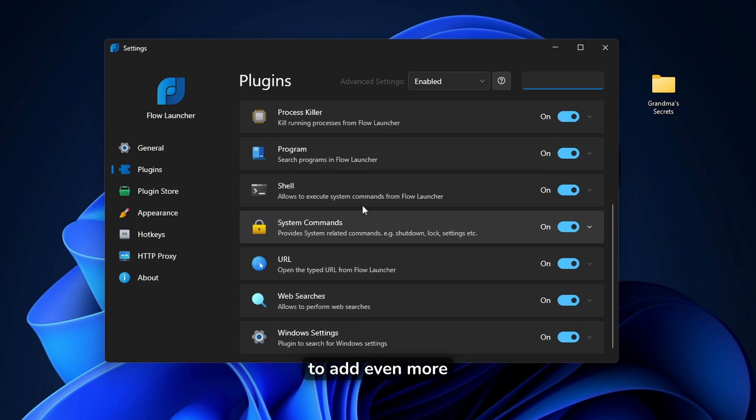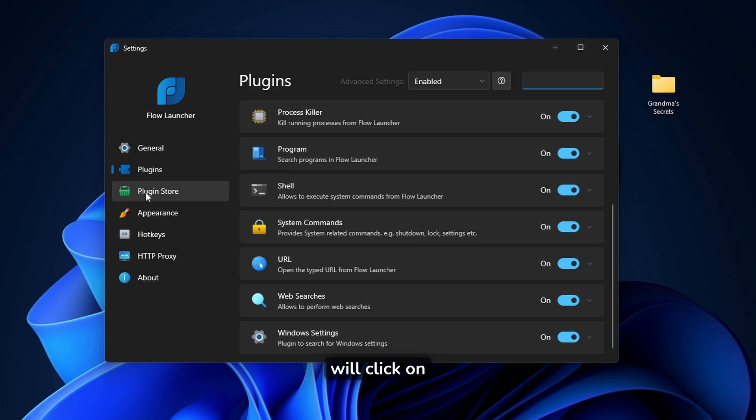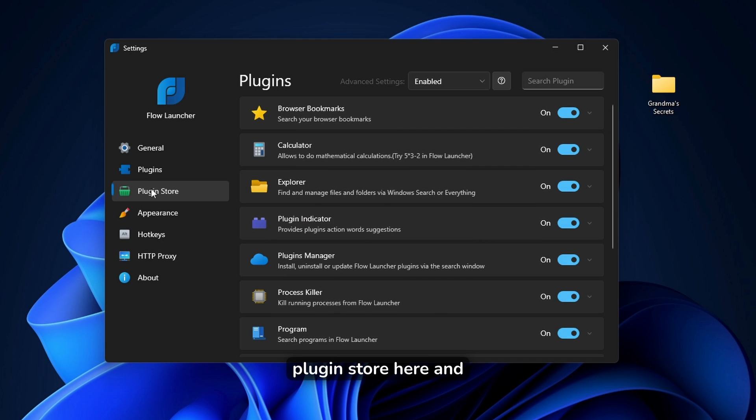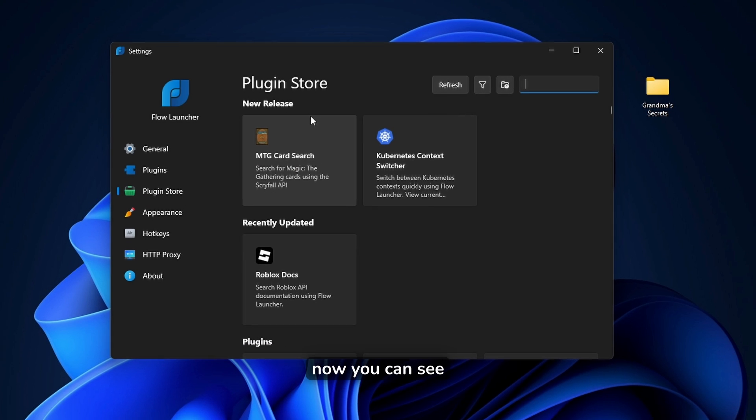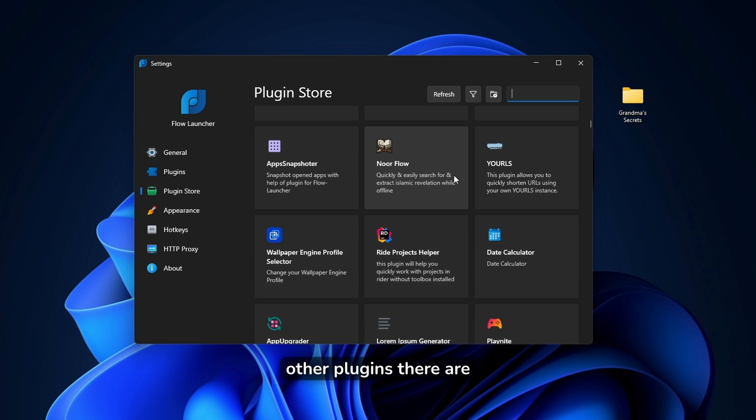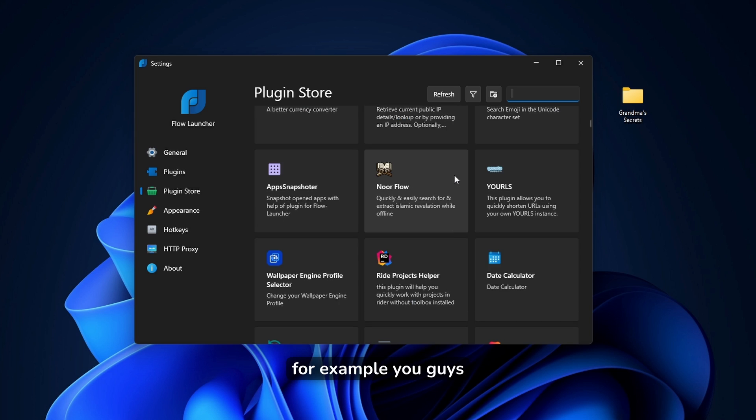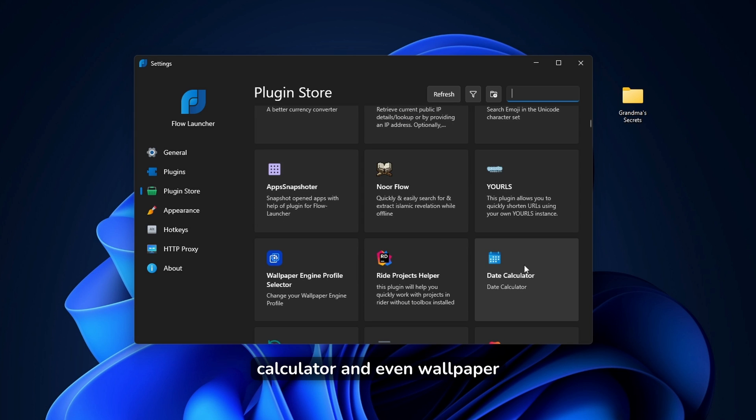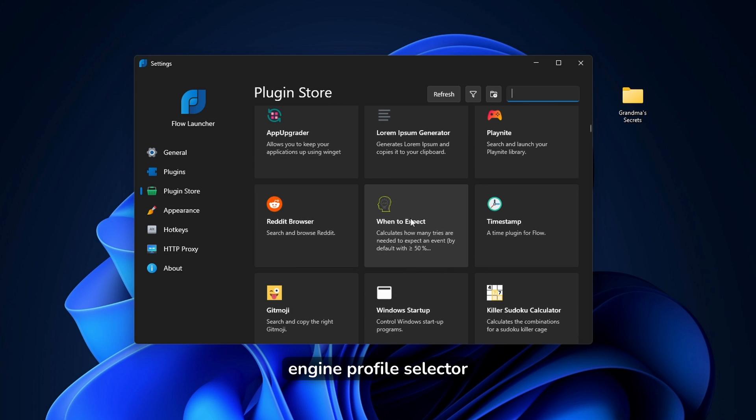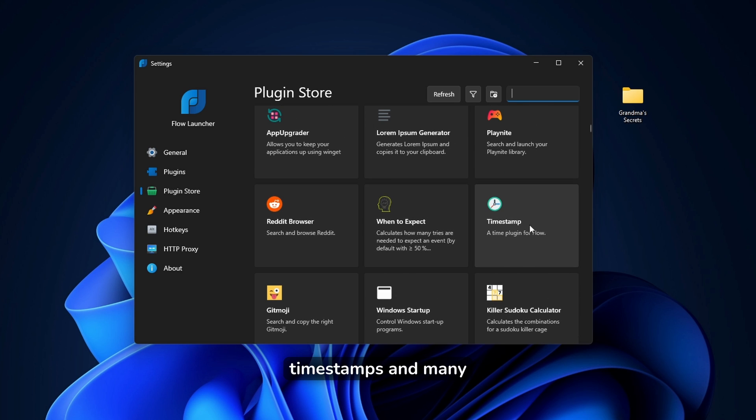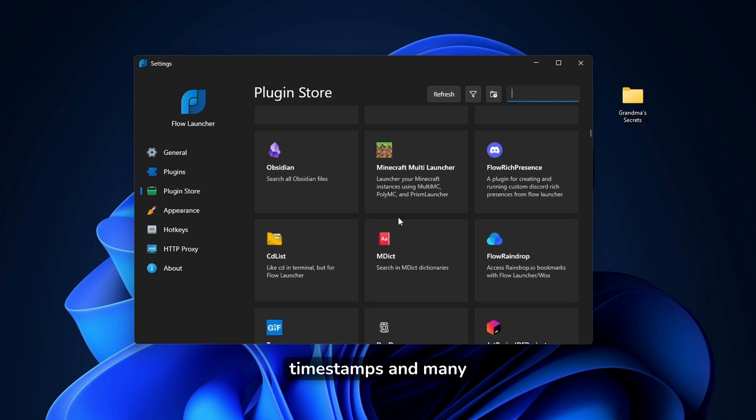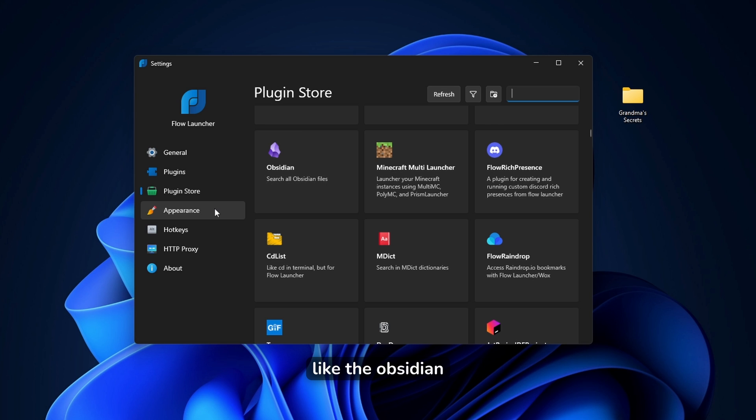However, if you want to add even more functionality, you can click on plugin store here, and now you can see how many of the other plugins there are. For example, you can use date calculator, and even wallpaper engine profile selector. Down below, we have Reddit browser, timestamps, and many other options as well, like the Obsidian.